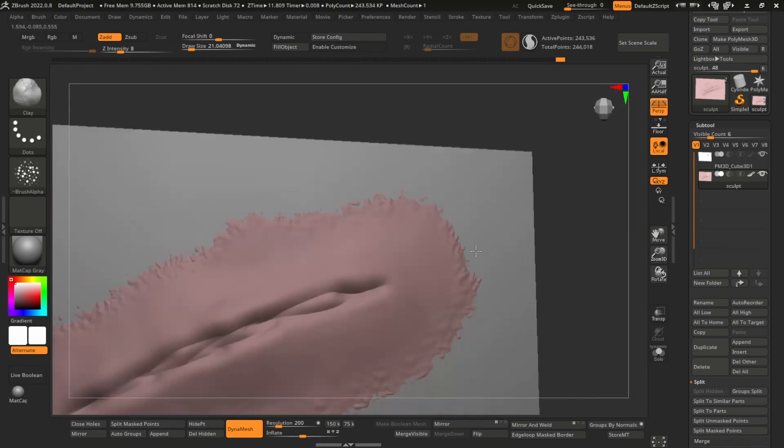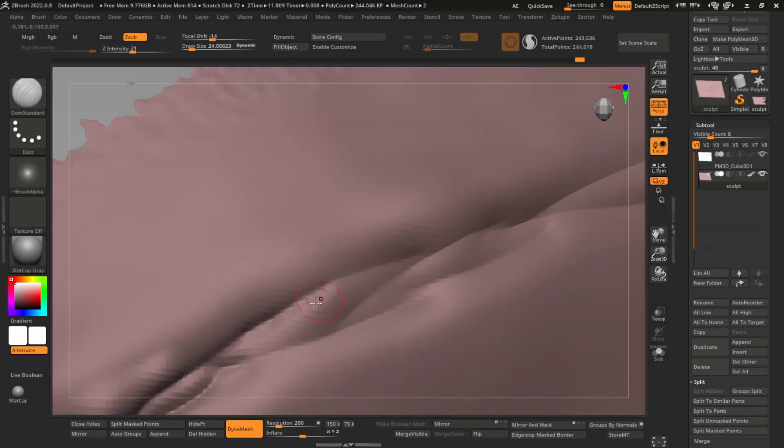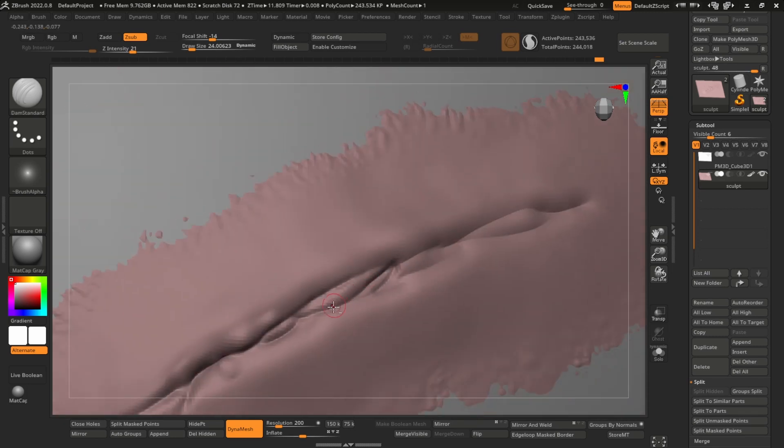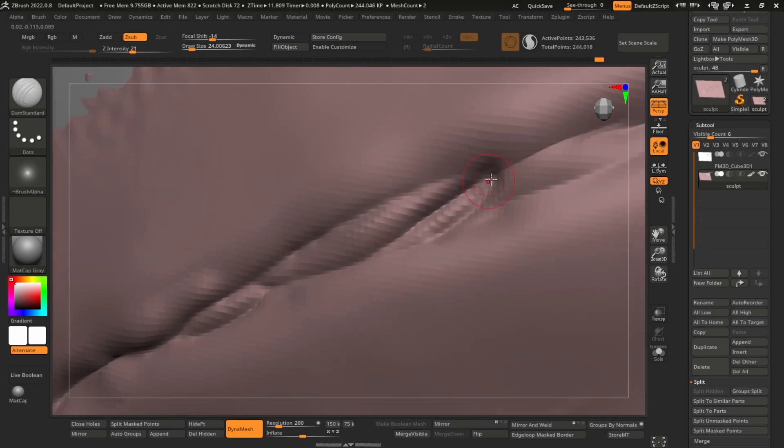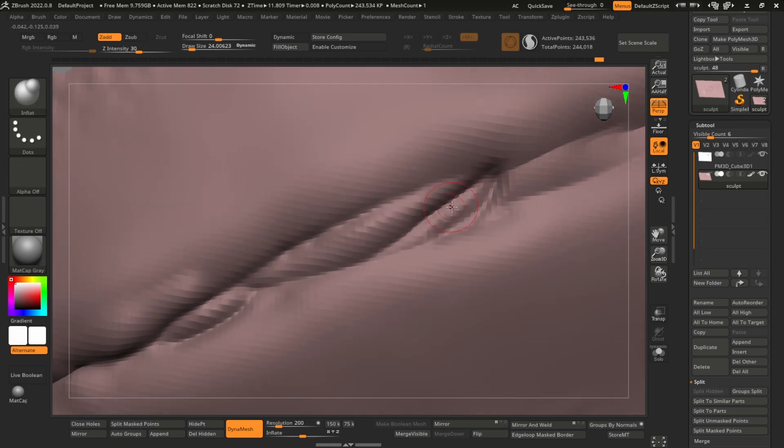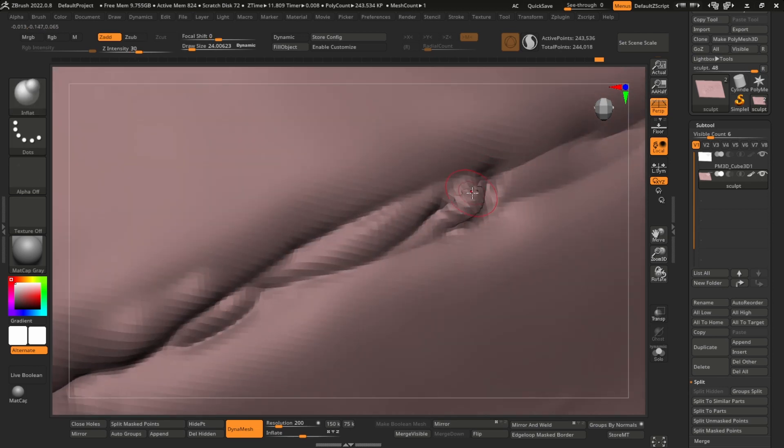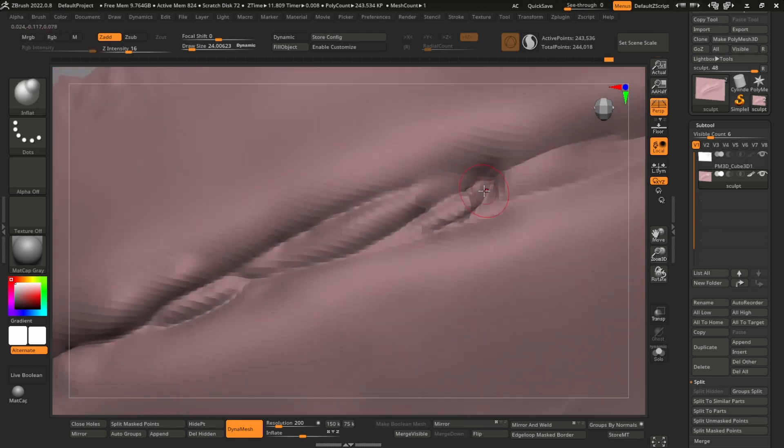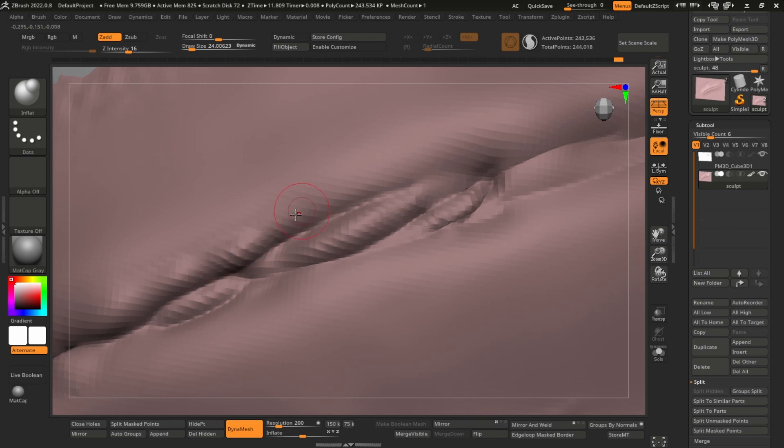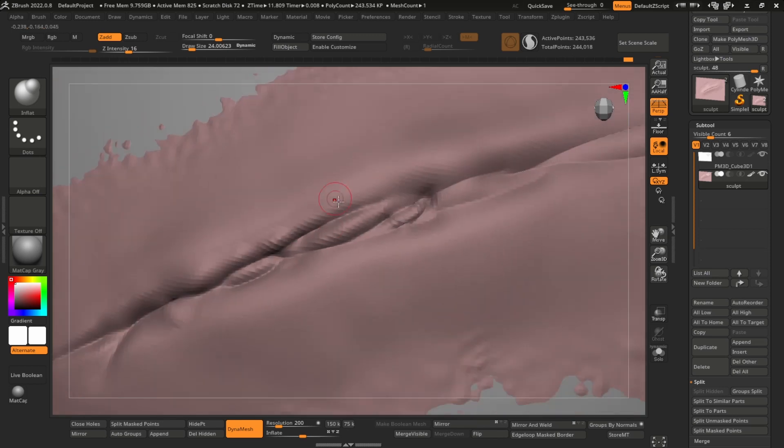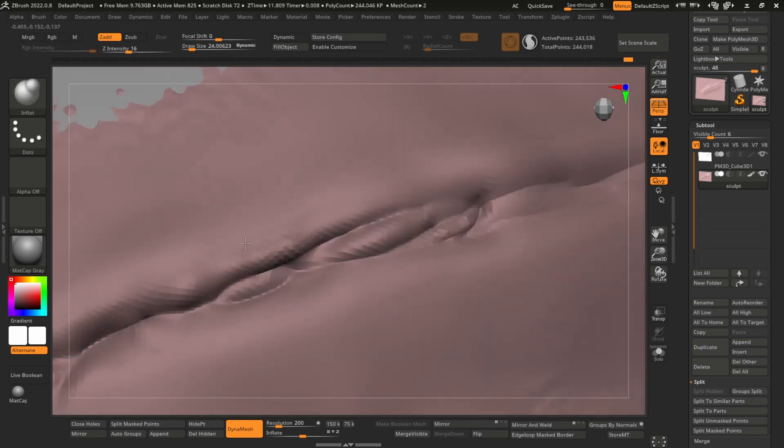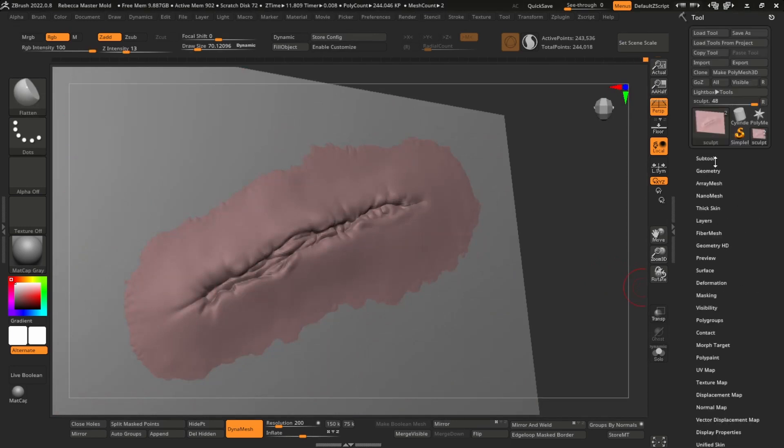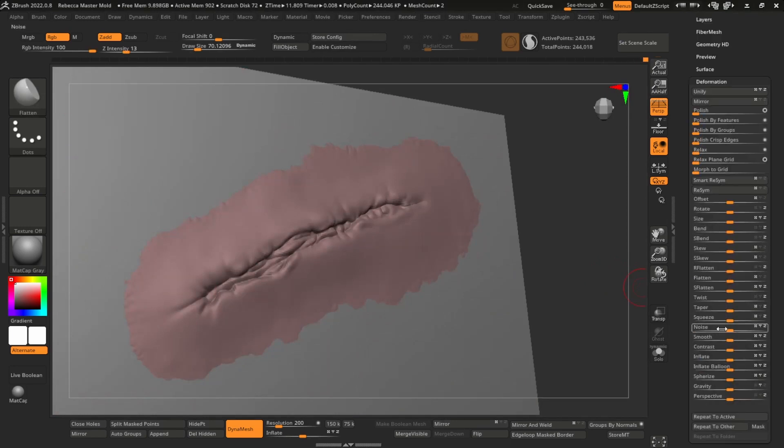The dam standard and the inflate tool or brush are very good for this stuff. So you just carve in with your dam standard, then get your inflate, turn down the intensity, and you can get some cool results. Pop out some of these edges of the cut. I'll leave it at this for now, maybe just go to deformation here and add a little bit of noise.